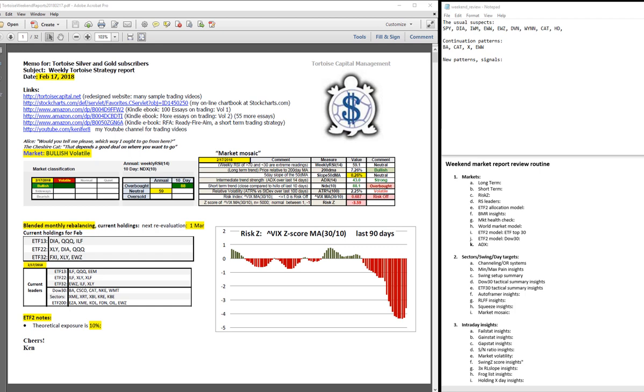Good afternoon, this is Ken Long of Tortoise Capital with a review of the weekend trading report for February 17, 2018.